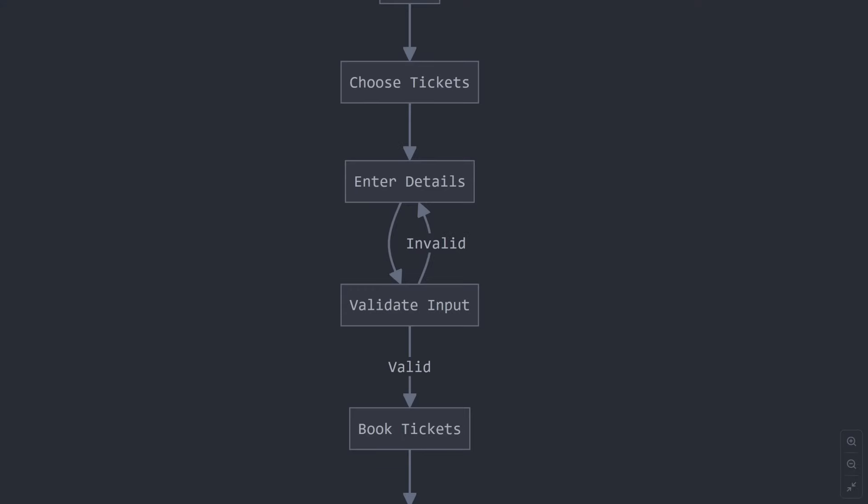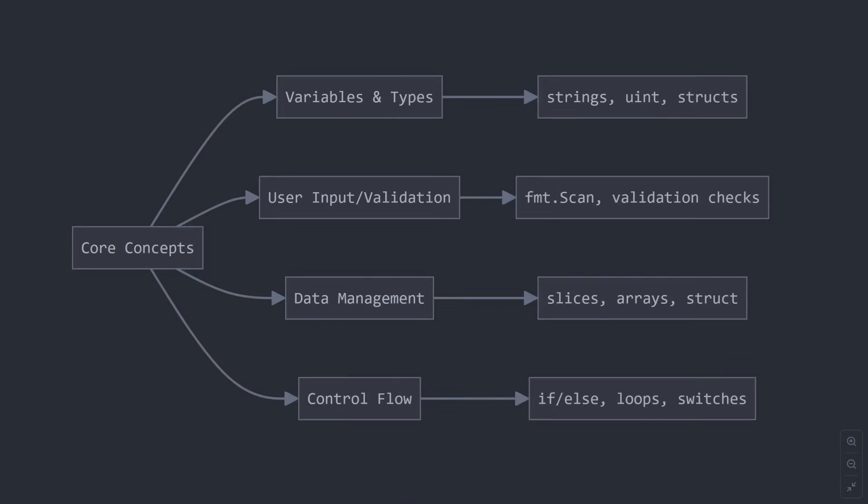We all know how booking tickets works. You choose how many tickets you want, enter your details, and boom, you're registered. But here's the cool part. While the concept is simple, we'll be using a ton of important programming concepts that you'll need in your Go journey.